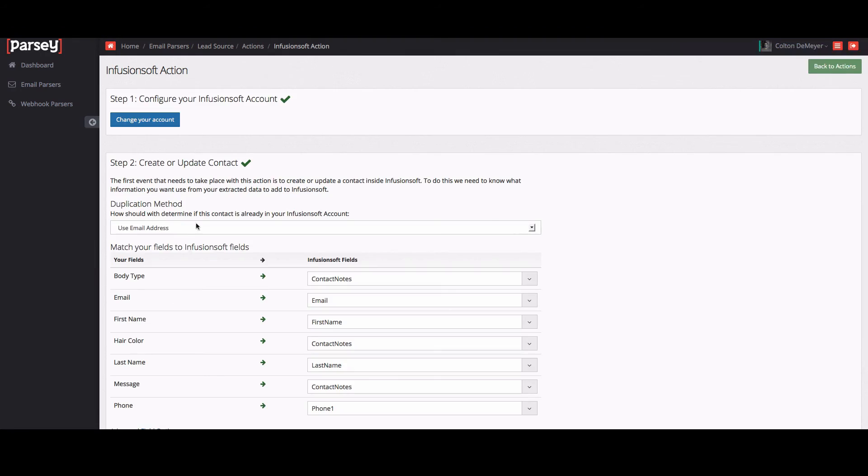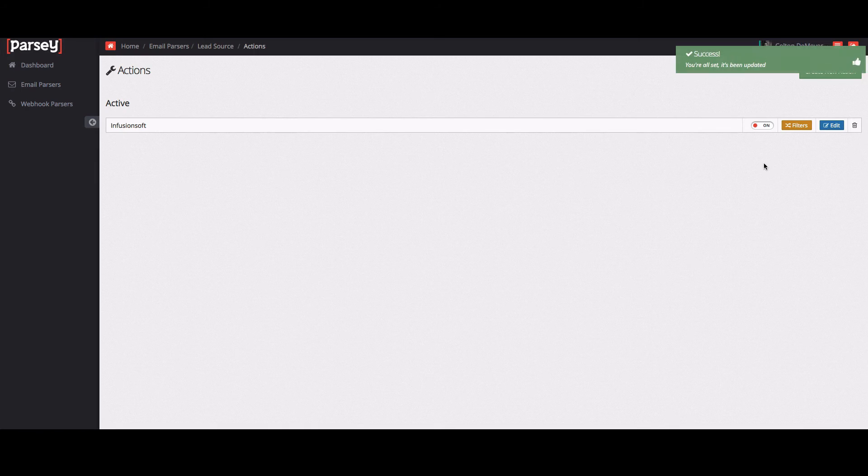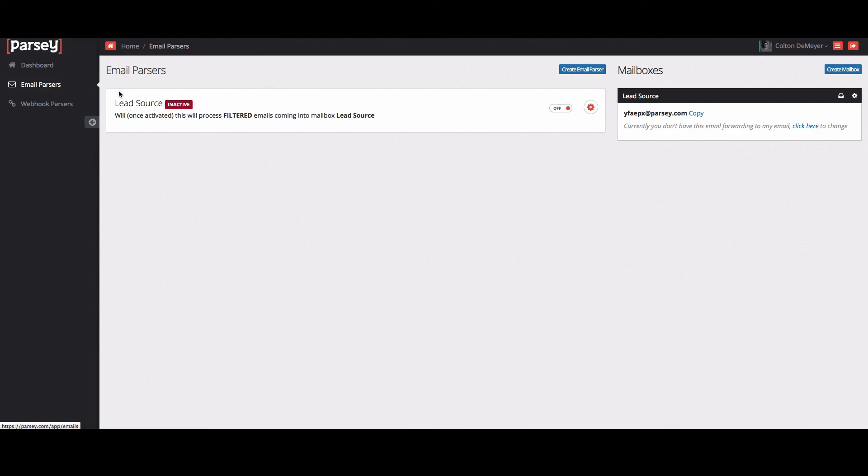Now that we have that saved, we're going to want to go back to the actions page and then change this from off to on so that now the Infusionsoft is connected. Then we'll go back to the email parsers page and change this one to active as well.